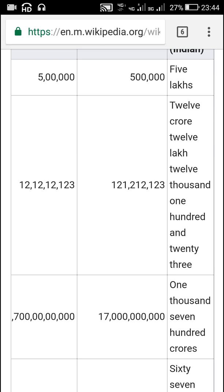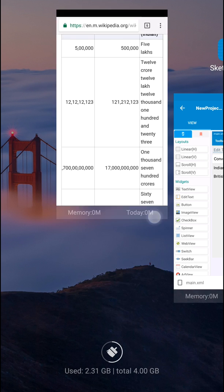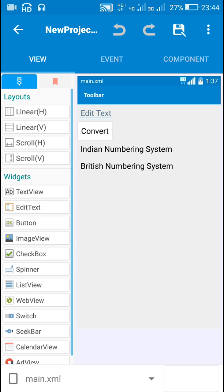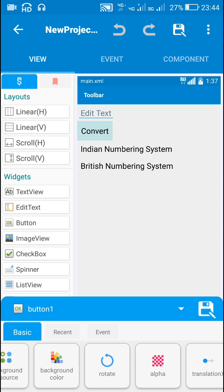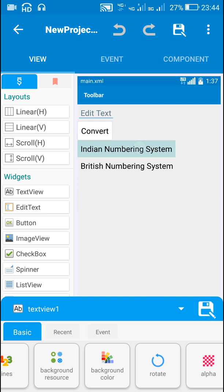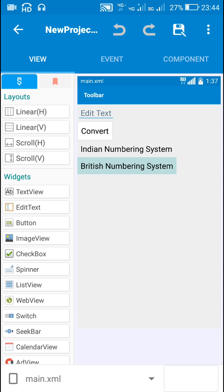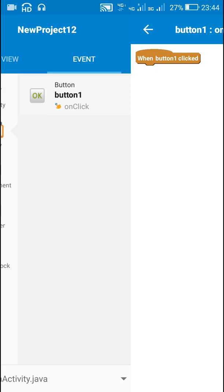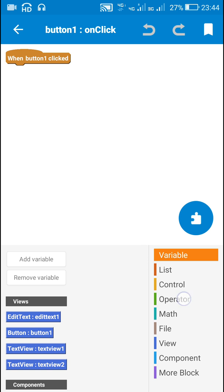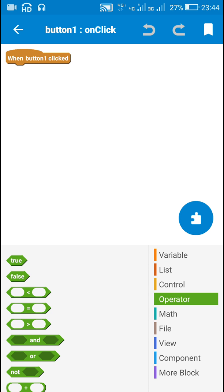Let's start this in Sketchware. In Sketchware I have an EditText field — EditText One — for input of a number. Then I have Button One, and I have two TextViews: TextView One for the Indian system and TextView Two for the British system.